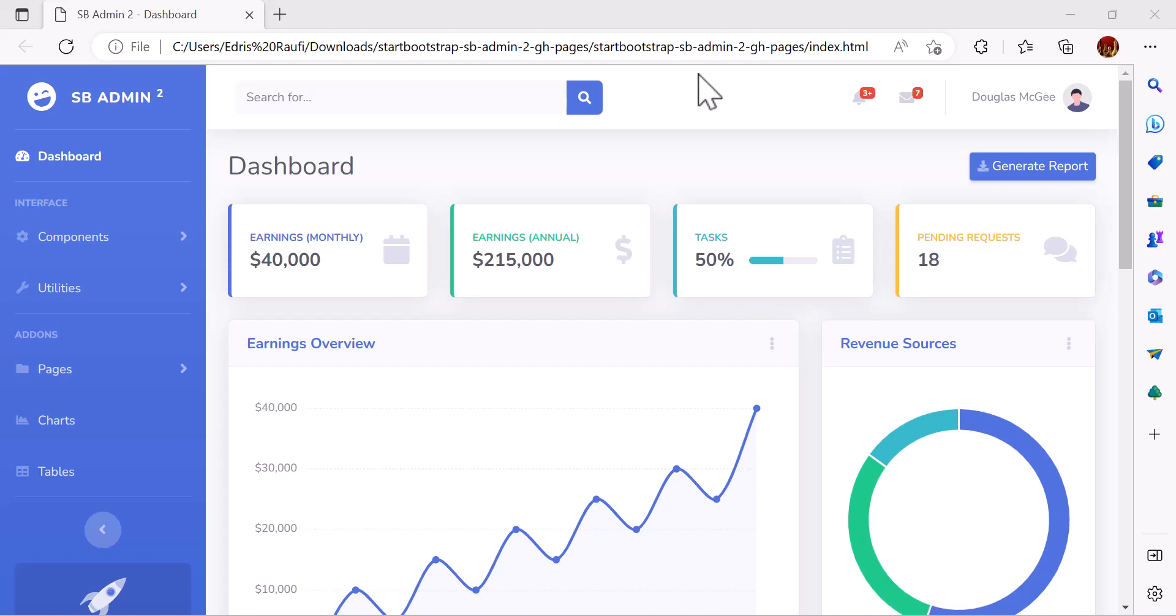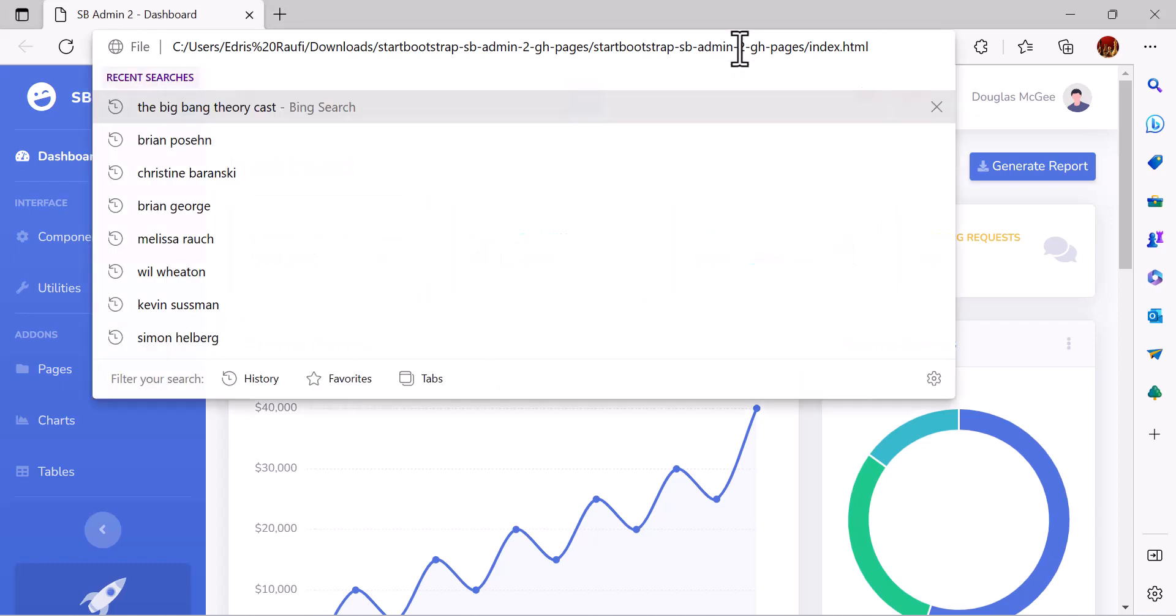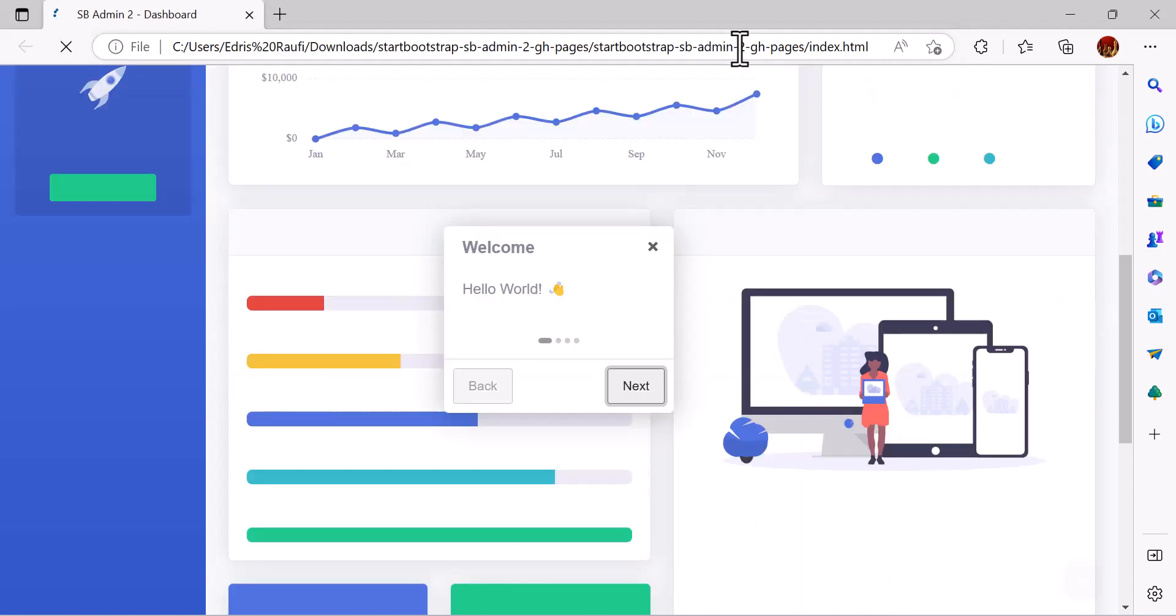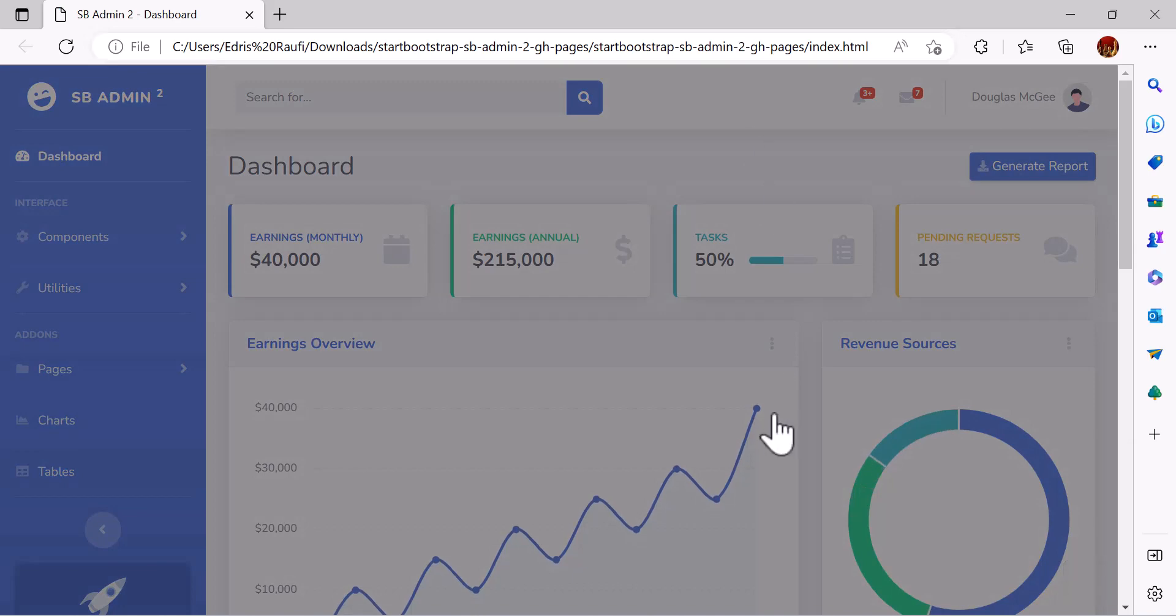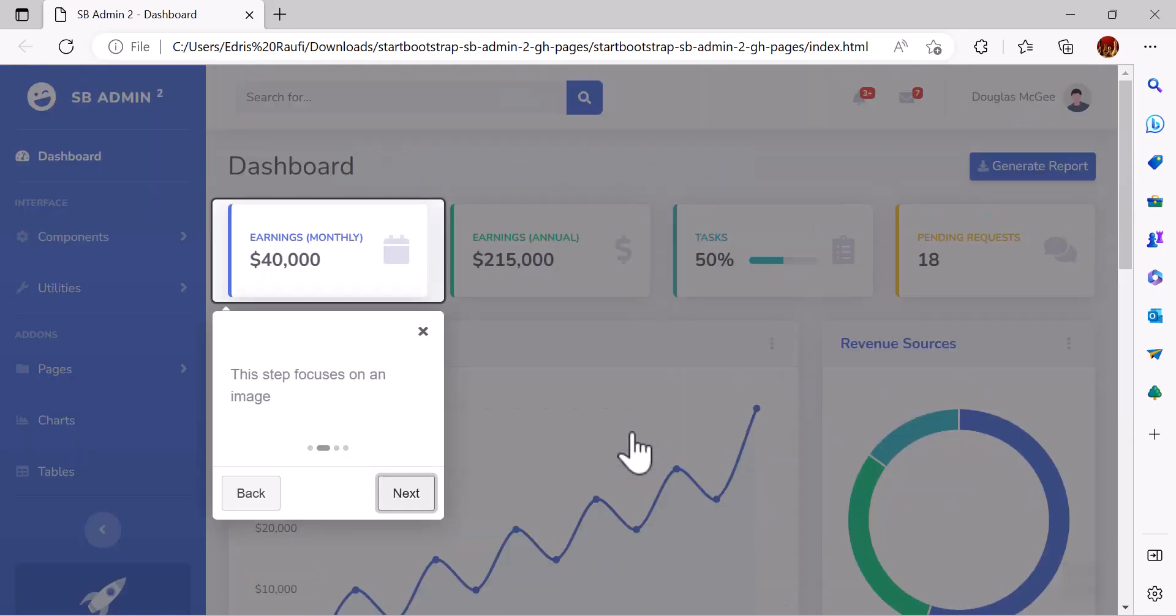Hello guys, welcome back to my channel and thanks to all of you who have subscribed. If you haven't subscribed yet, please press the subscribe button. Today we are going to learn about intro.js which will help you to create an introduction just like this for your website.